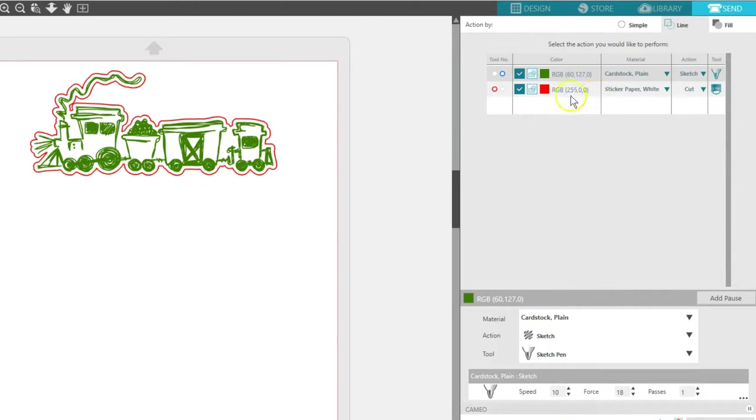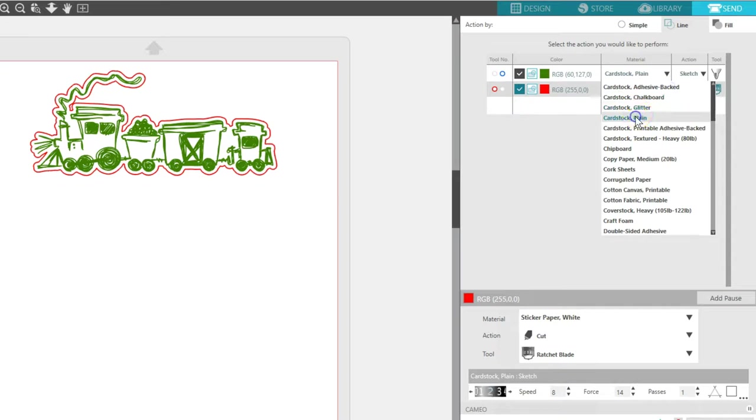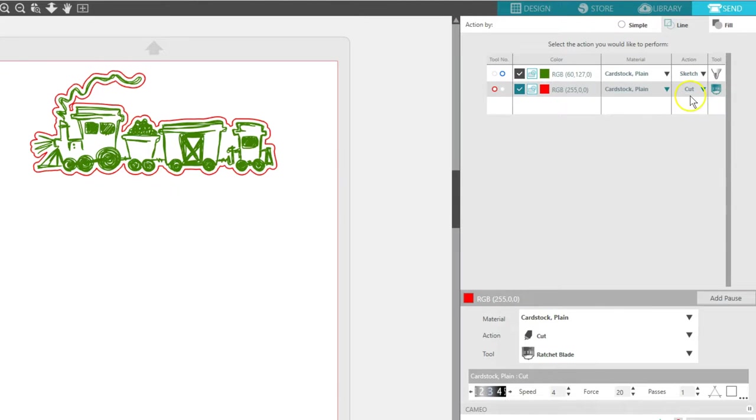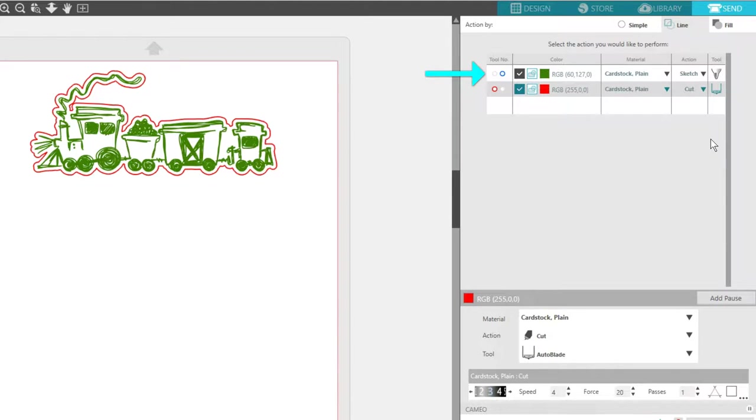Now my red line color is for cutting, so I'll leave it with the red tool holder and change the material to Cardstock Plain. I want this to cut with my Auto Blade. Now this design is ready to sketch with the right tool holder and then cut with the left tool holder.